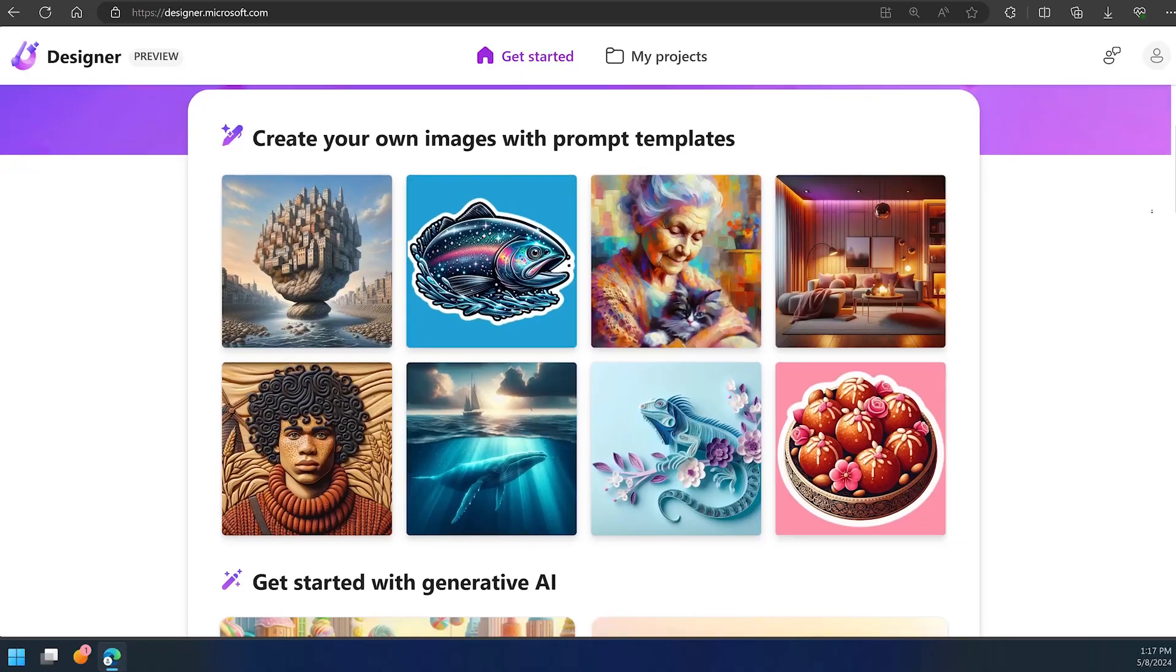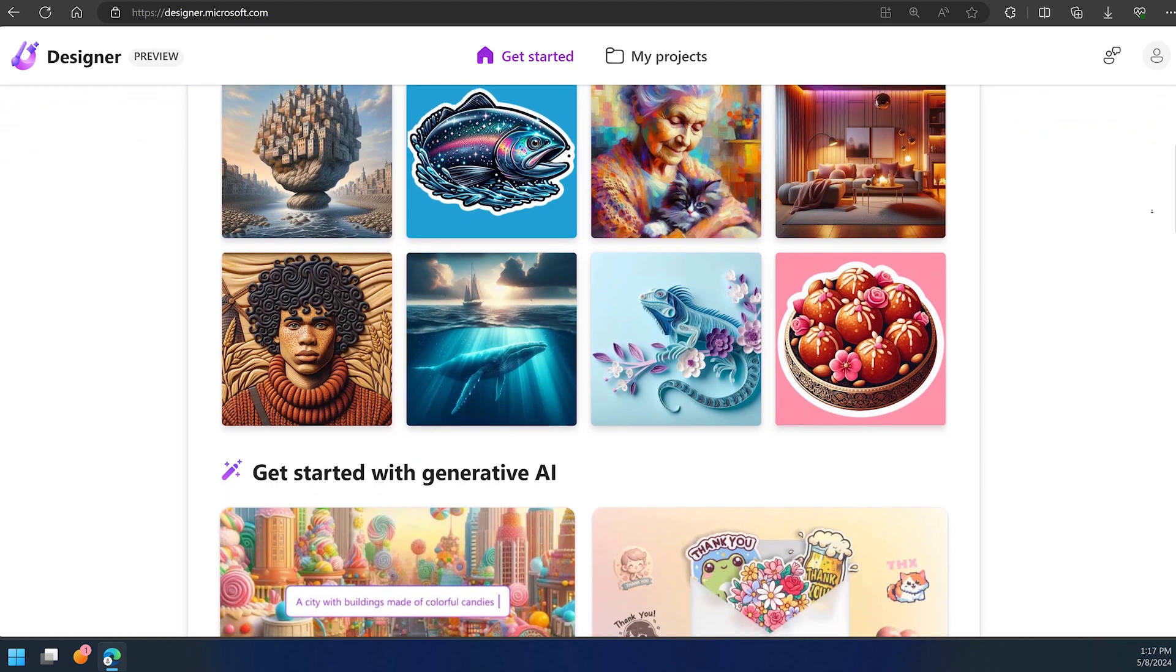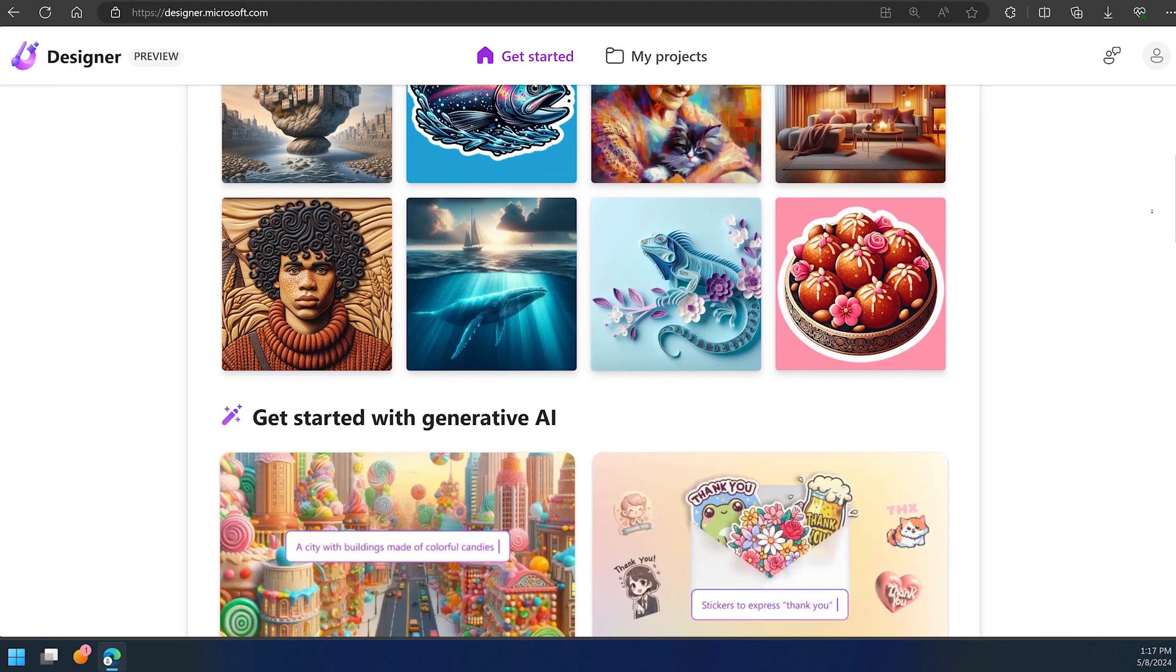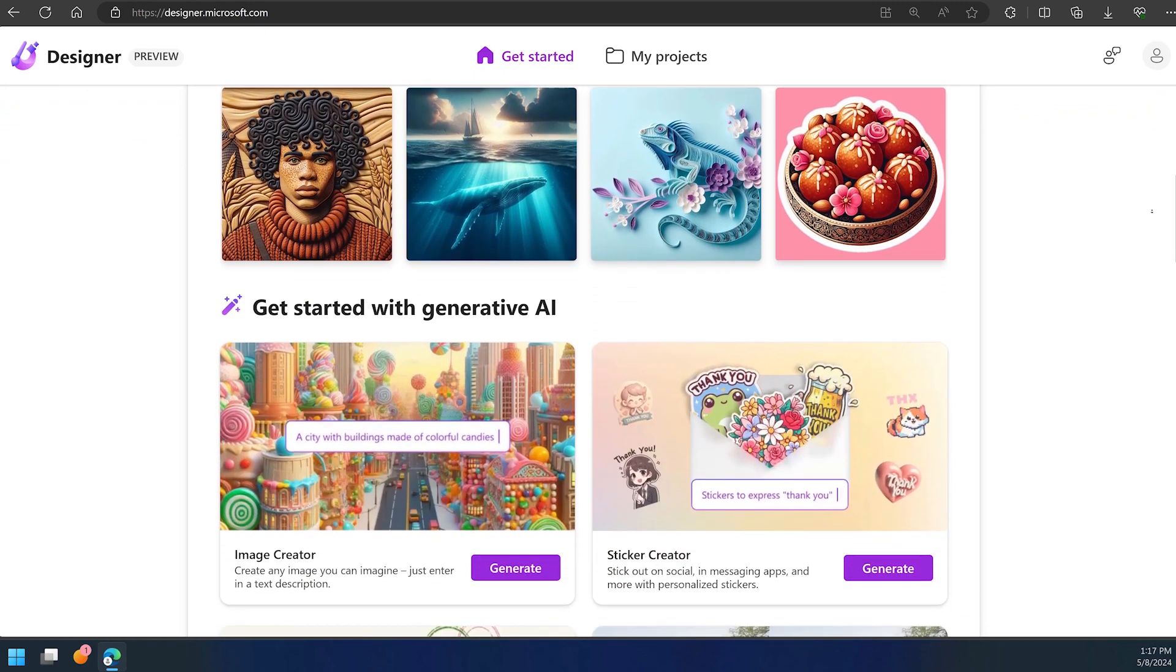Welcome back to AI Academy. Microsoft Designer is a crazy cool tool that uses AI to help you create stunning visual content.